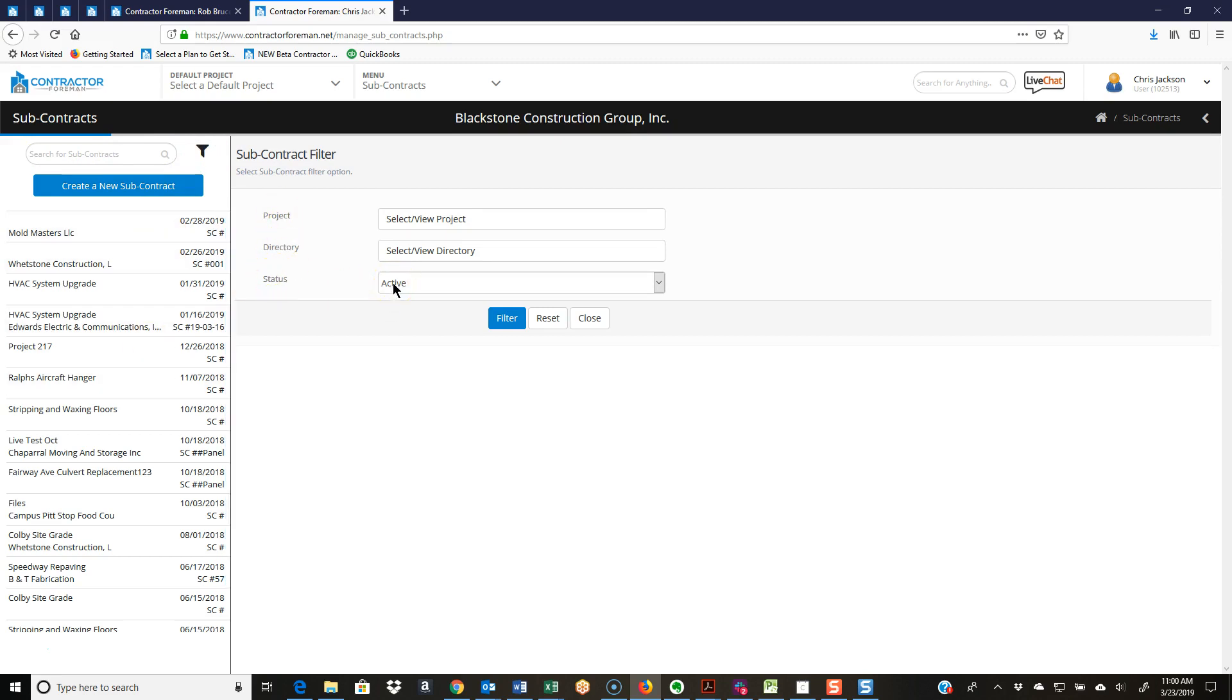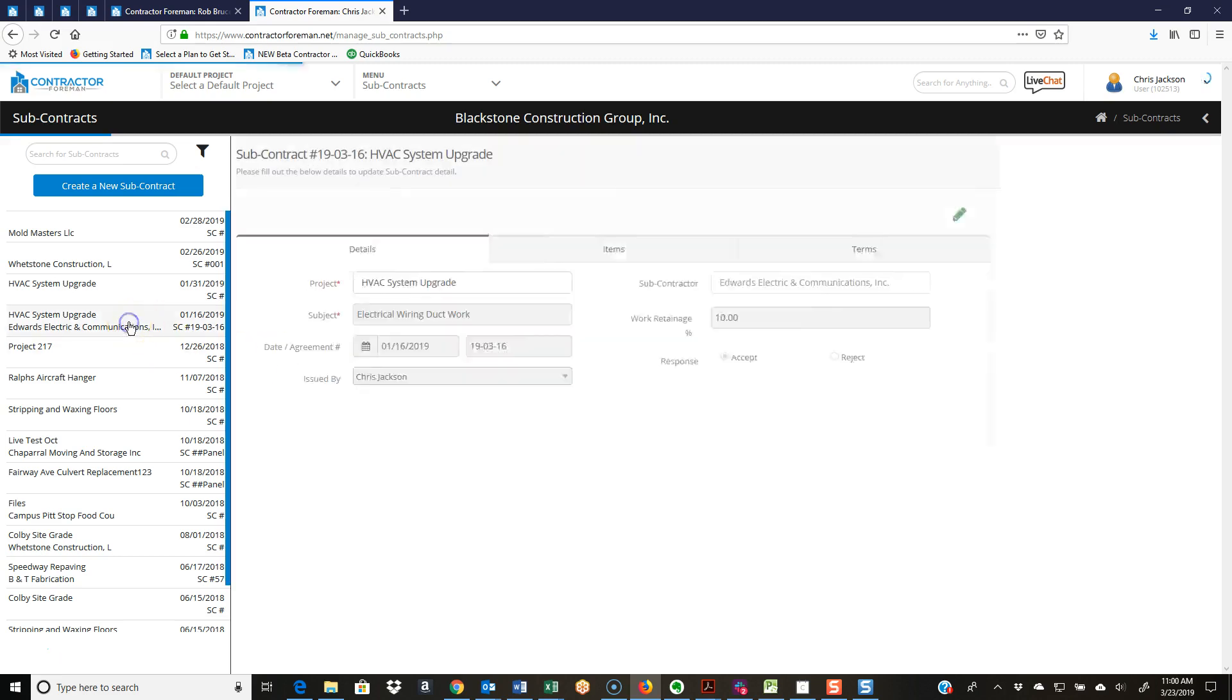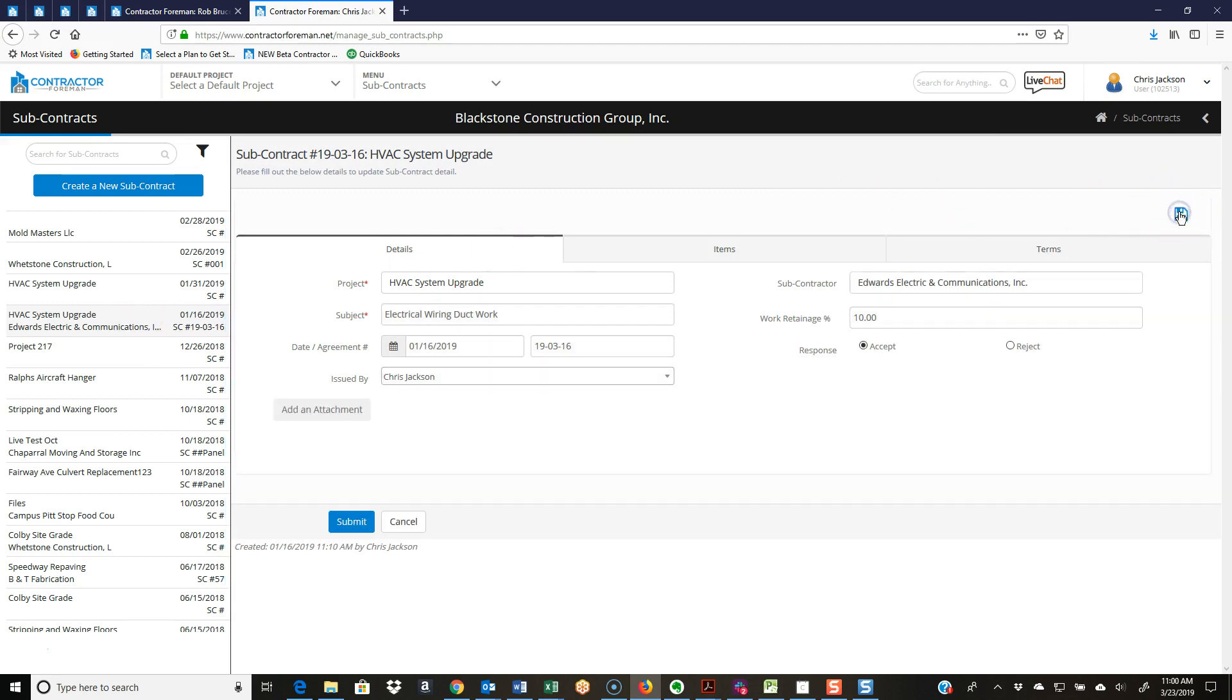Of course, we do have change order reports over in the report section, so this is obviously not all that you have to get information out of the system. Let's go ahead and jump into a subcontract and take a look at one that's already filled out here. I'm going to unlock that record.